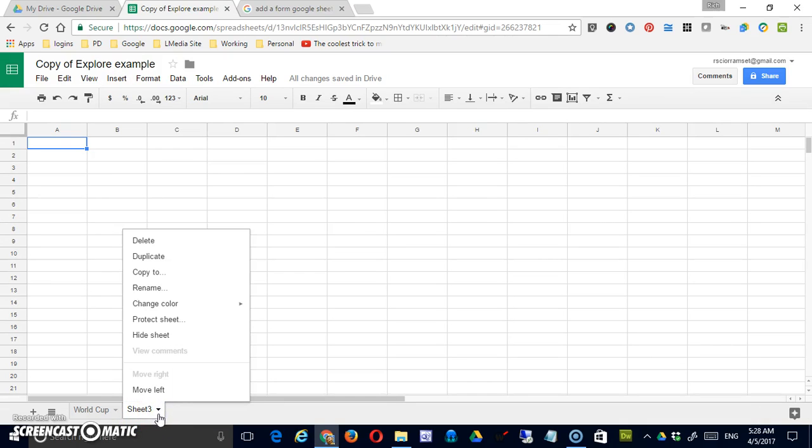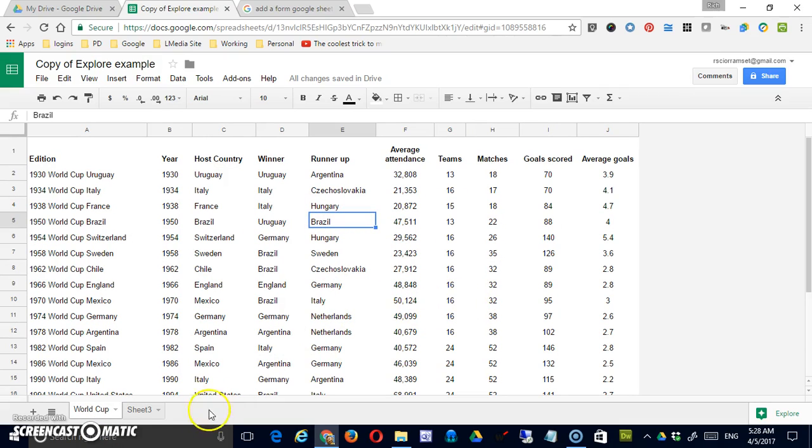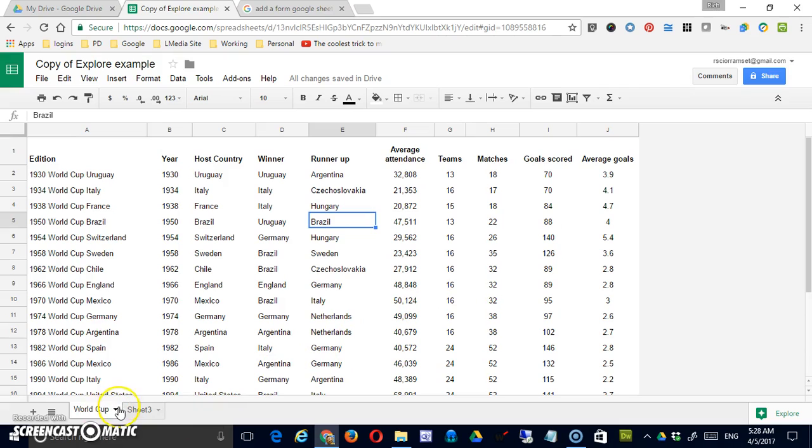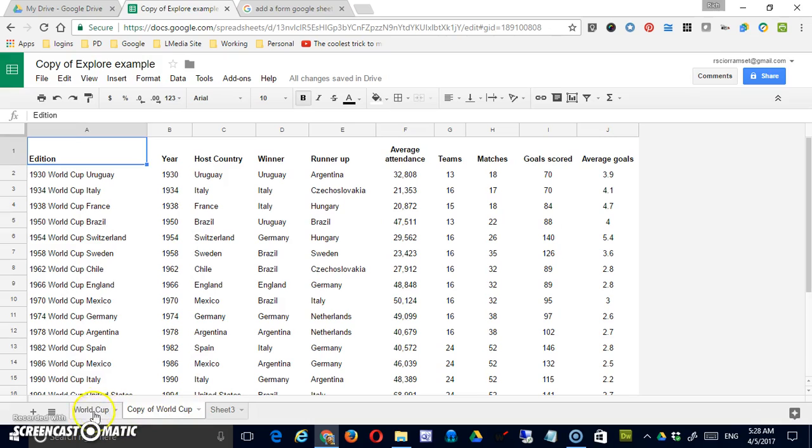Different options you can do with sheets once they're created is you can duplicate them. That's going to be handy, especially if I maybe had data and I wanted to reproduce a piece of that data. So let me take the World Cup here and just say duplicate, and you can see now I have copy of World Cup, and it's exactly the same.